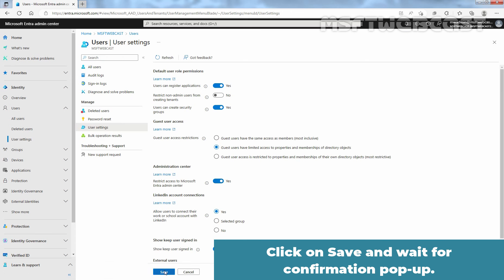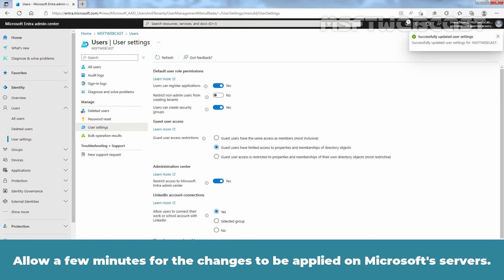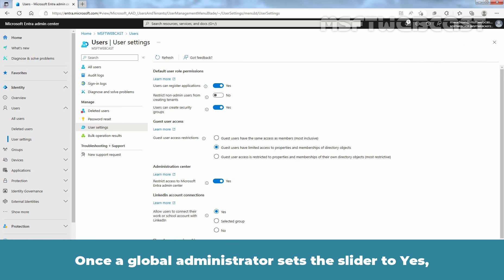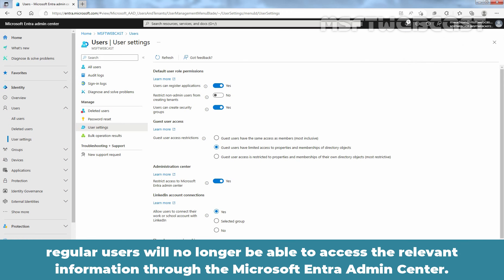Click on Save and wait for the confirmation pop-up. Allow a few minutes for the changes to be applied on Microsoft servers. Once the Global Administrator set the slider to Yes, regular users will no longer be able to access the relevant information through the Microsoft Entra Admin Center.